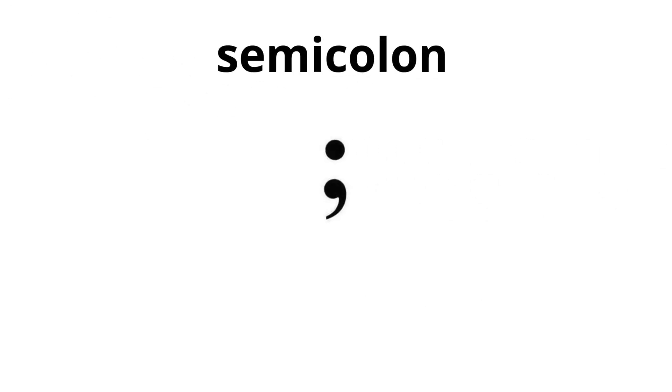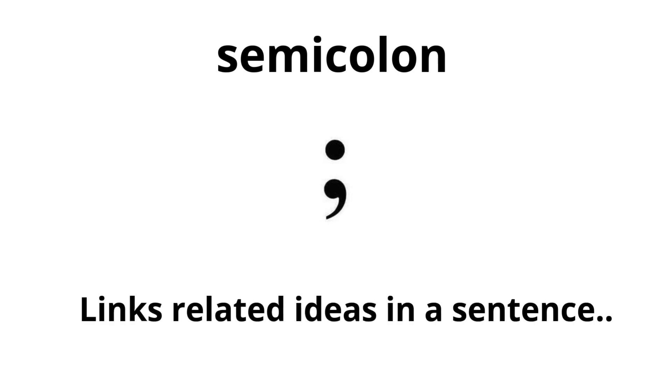Semicolon. Links related ideas in a sentence.